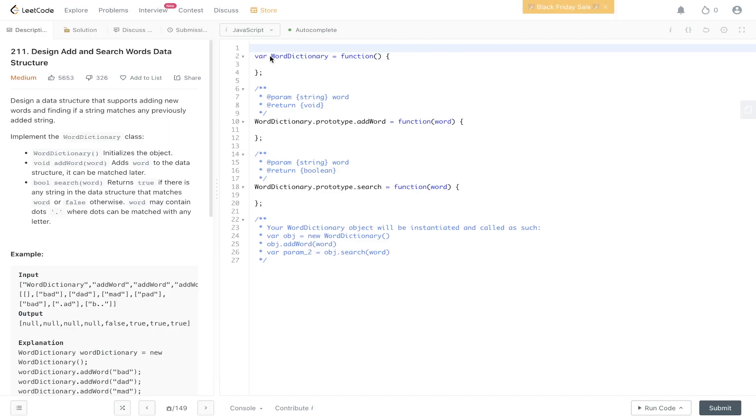Welcome back to Algo.js. Today's question is LeetCode 211: Design, Add and Search Words Data Structure.